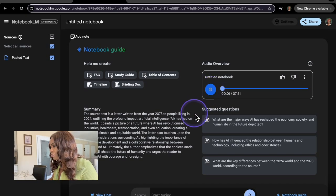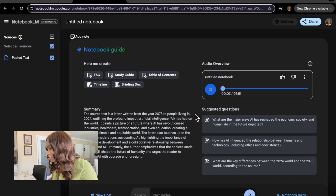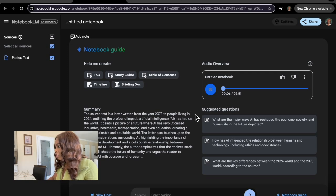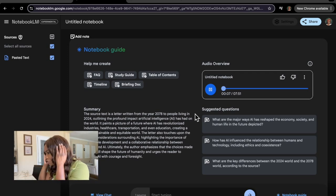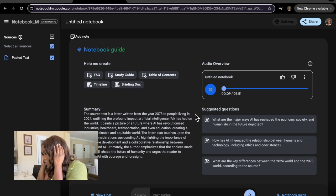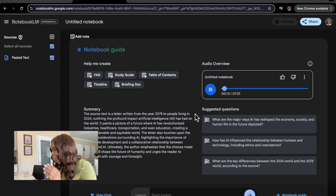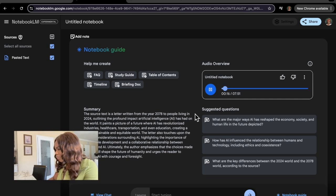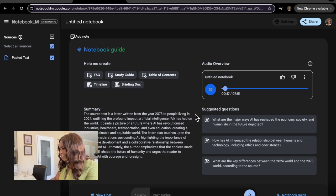Welcome to the deep dive. Today we're diving into a really interesting piece you sent us. It's this letter supposedly from the year 2078 all about an AI powered future. Yeah, it's a bit like reading a sci-fi novel, right? But it's also grounded in how AI could actually change things, like even basic stuff like work or society as a whole. Totally.